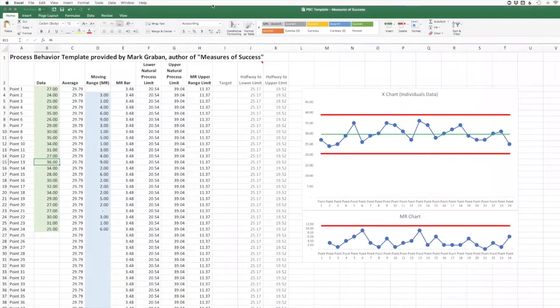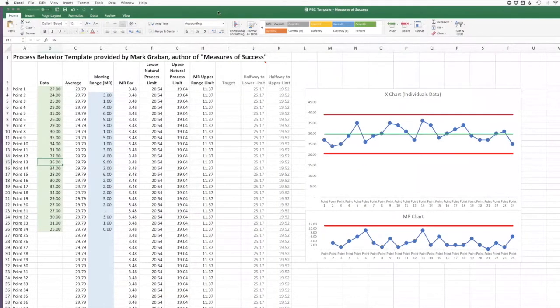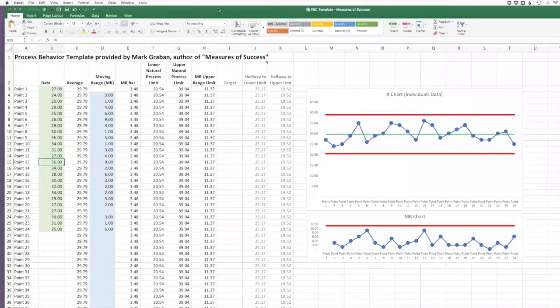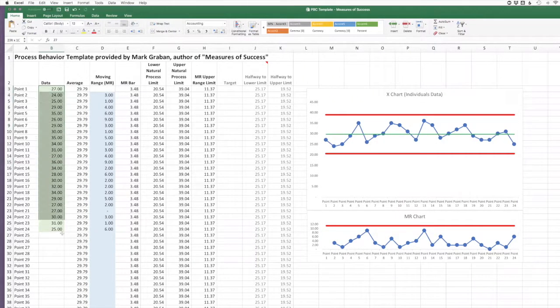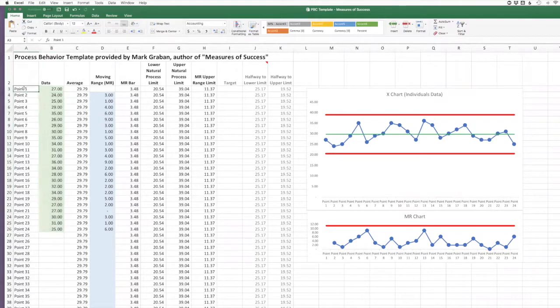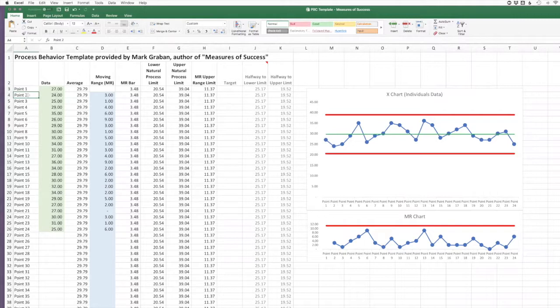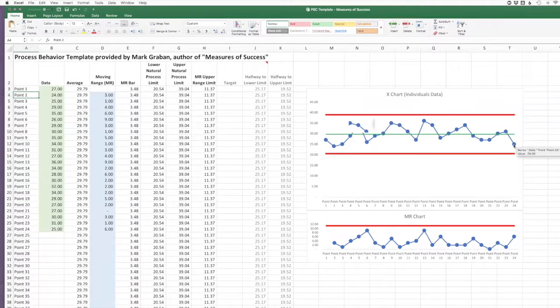So I've already got that pulled up on screen here, as you can see, and I've got some baseline data put in the chart. So you can see here, we've got the data. You can put a date, a month, whatever time is appropriate here. And here you can see the chart.